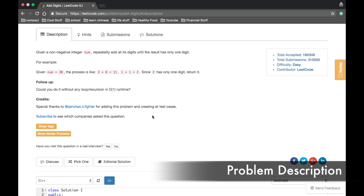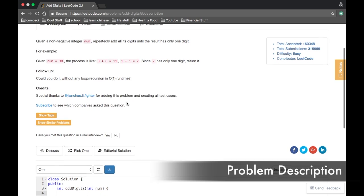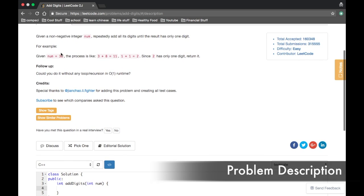So first I'll explain the problem. You're given a non-negative integer num, and you repeatedly add all its digits until the result has only one digit. So, if you're given 38, you take 3 and 8, you add them together, then you get 11, then you add those together, then you get 2, and that's one digit, so you return it.